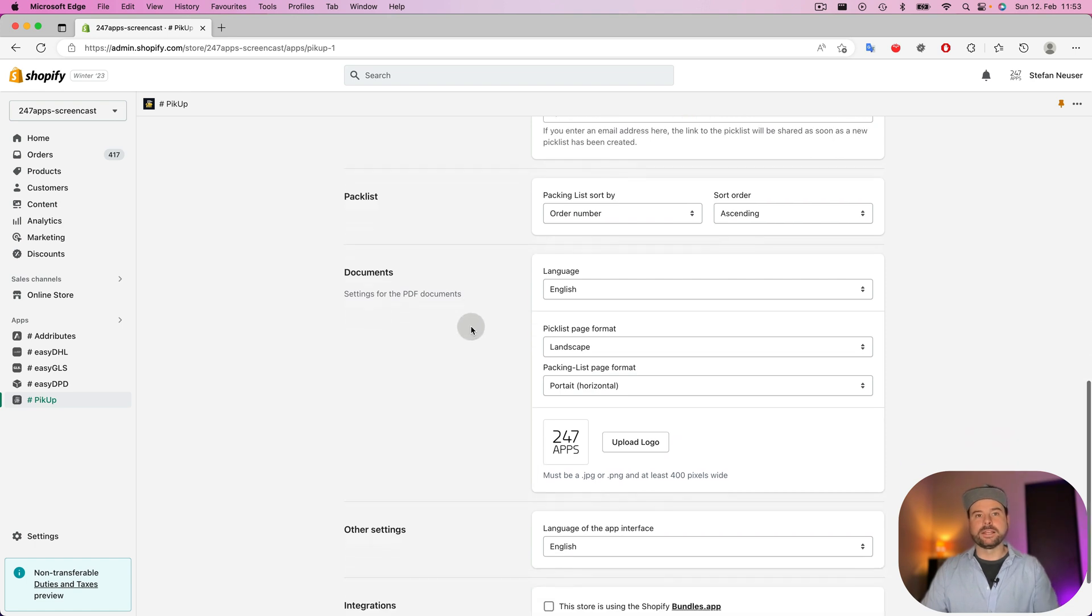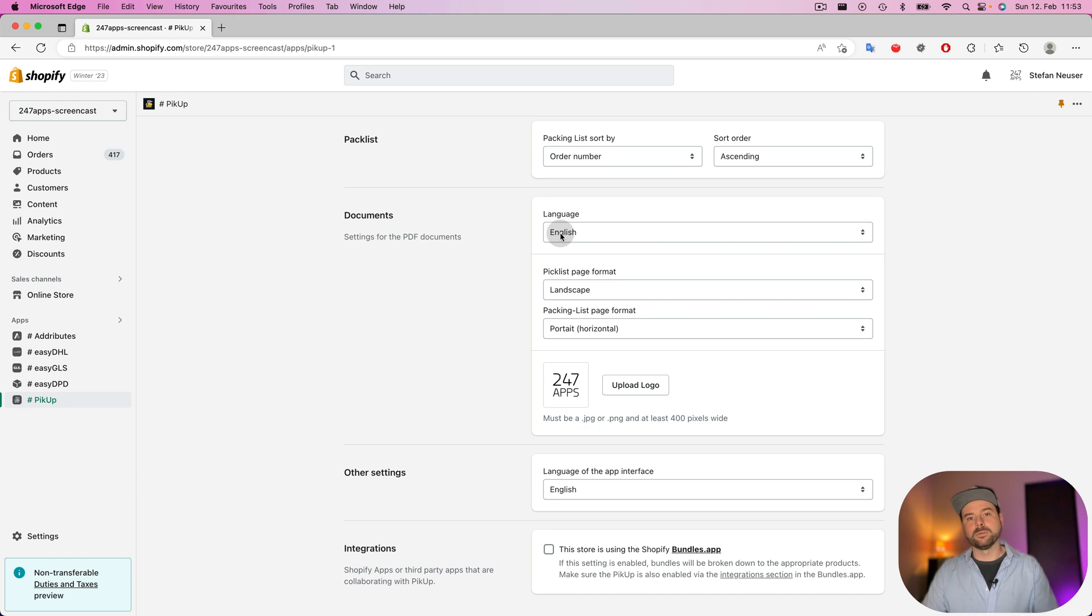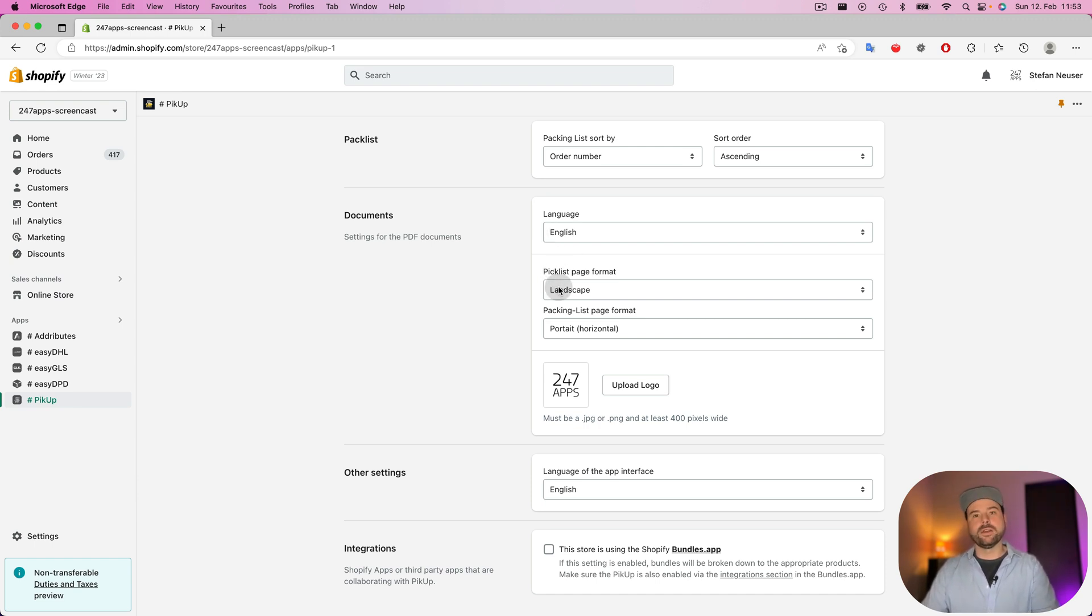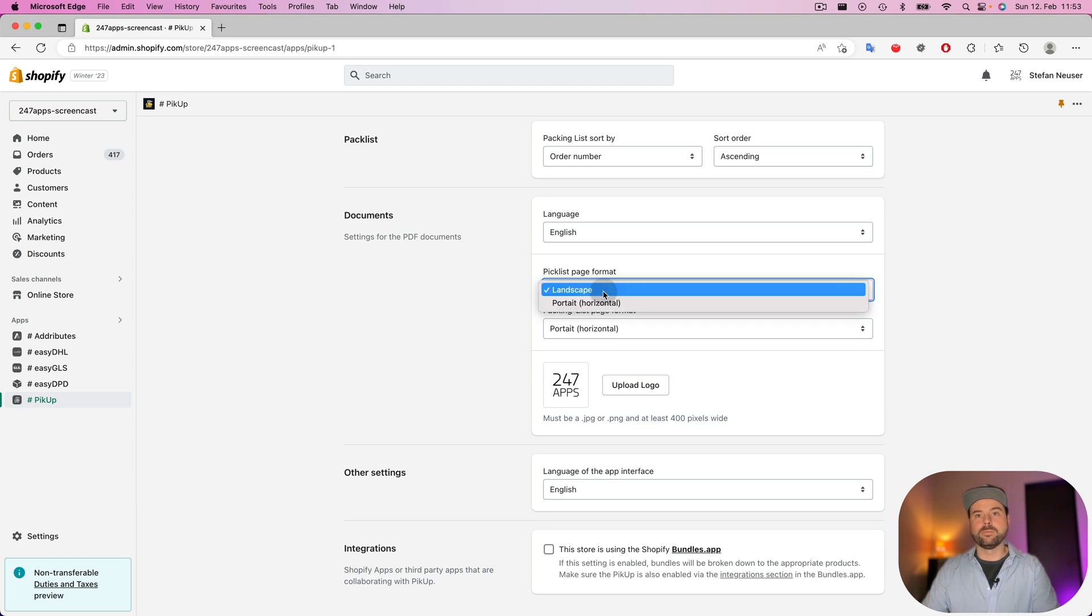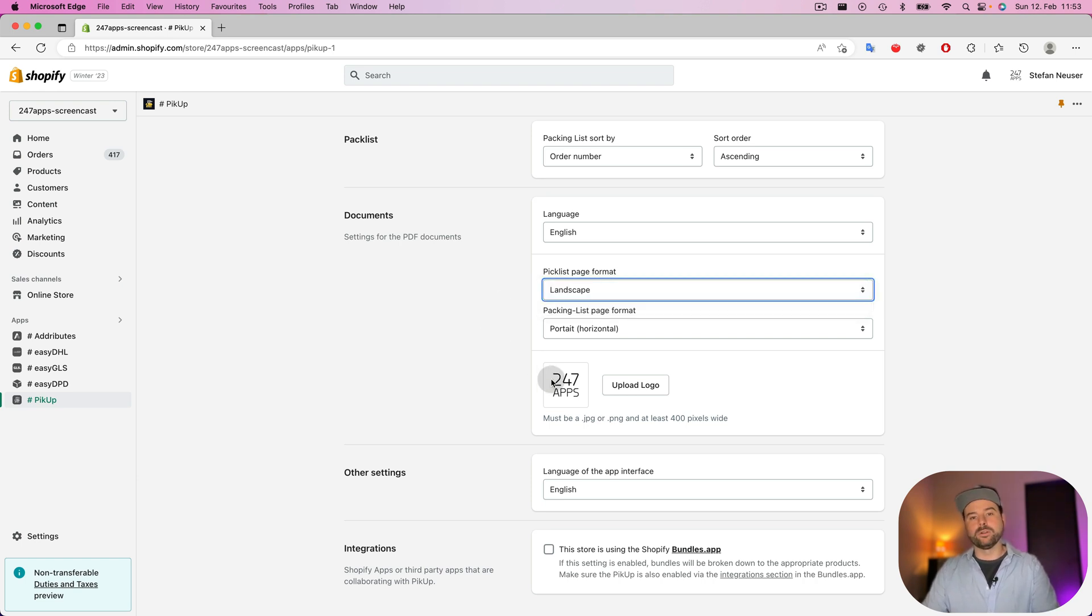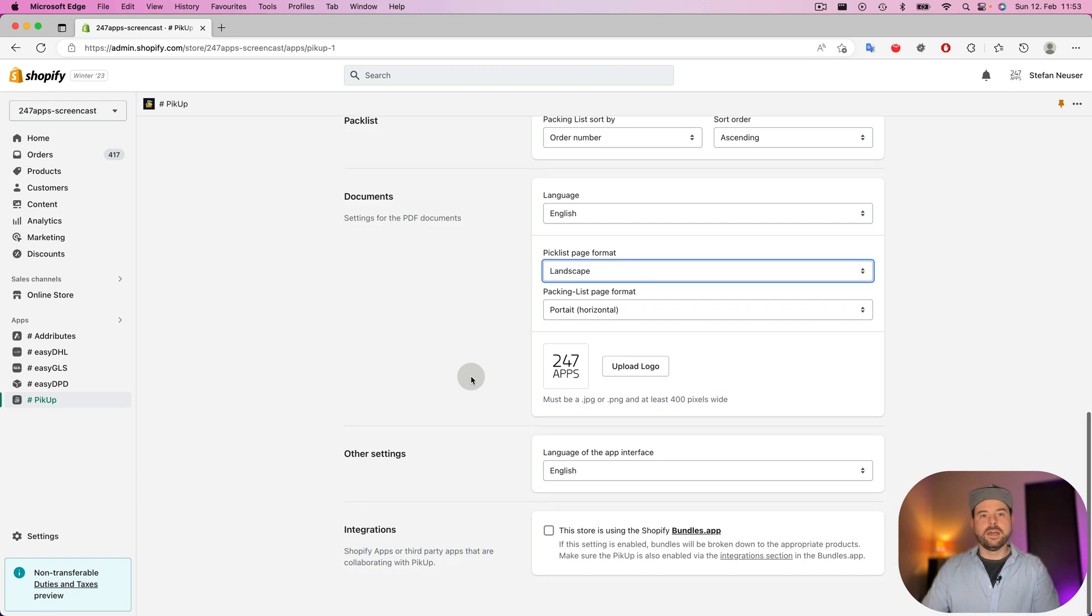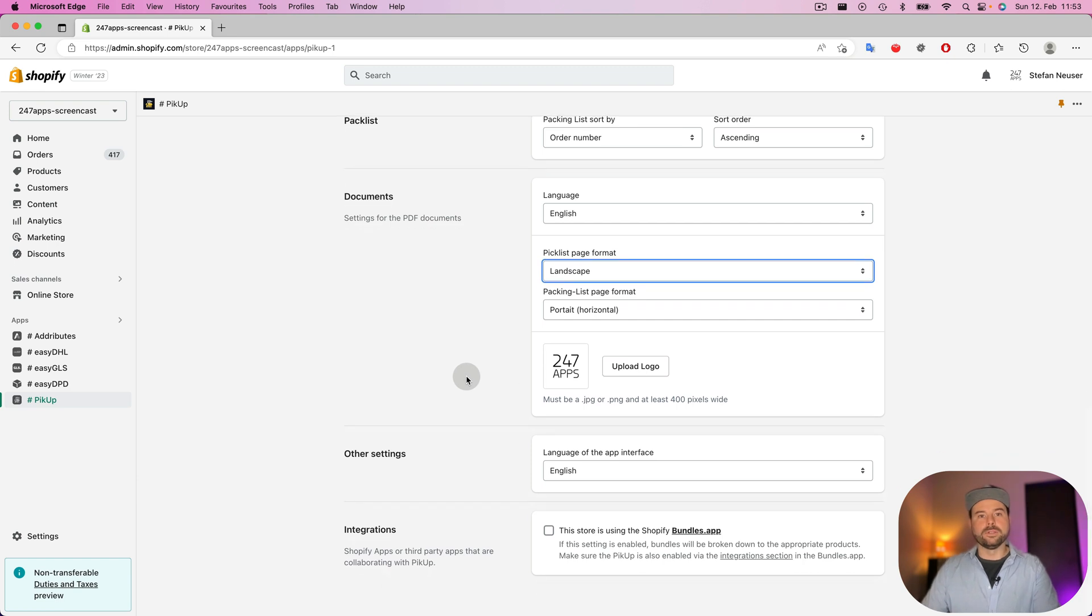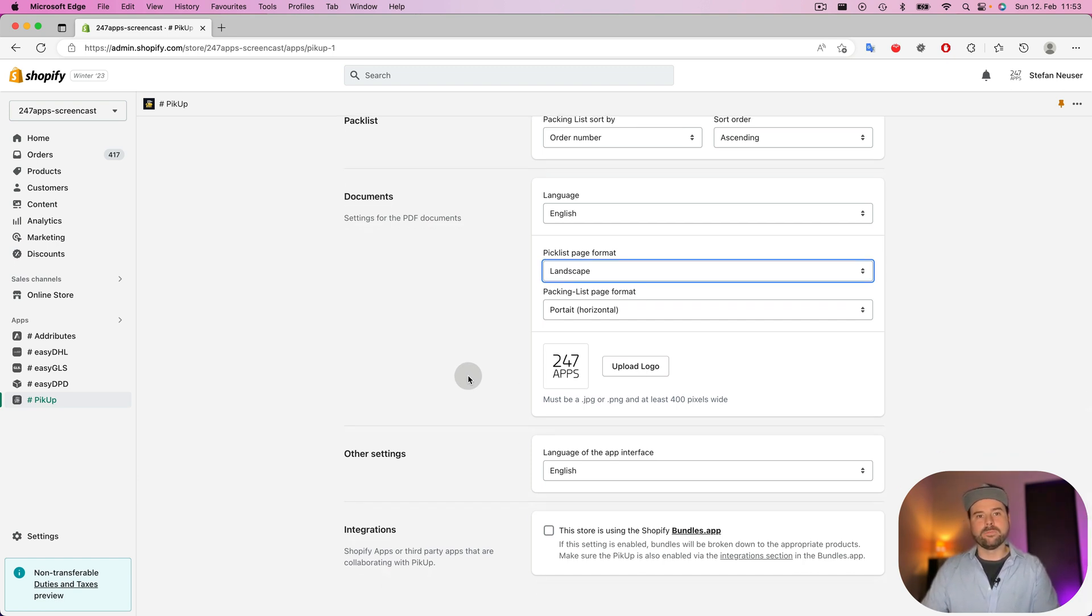Then you can customize the document. You can say which language should be on the PDF documents. The orientation of the PDF documents, landscape or portrait. You can upload a logo to print your pick list from the store it is created from.